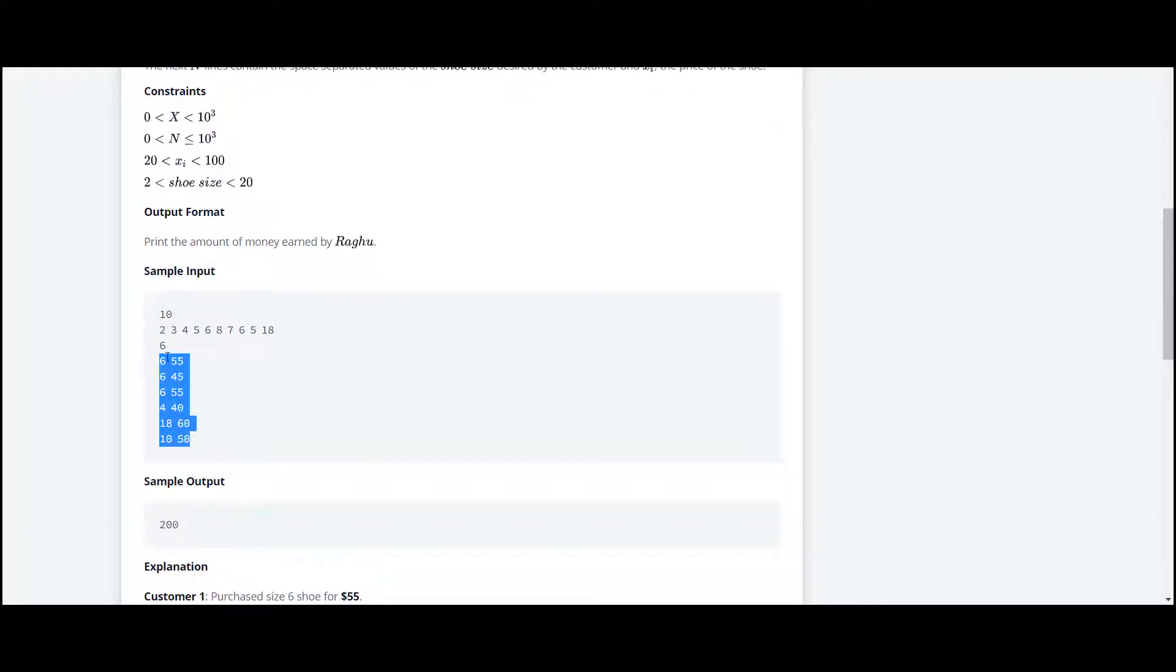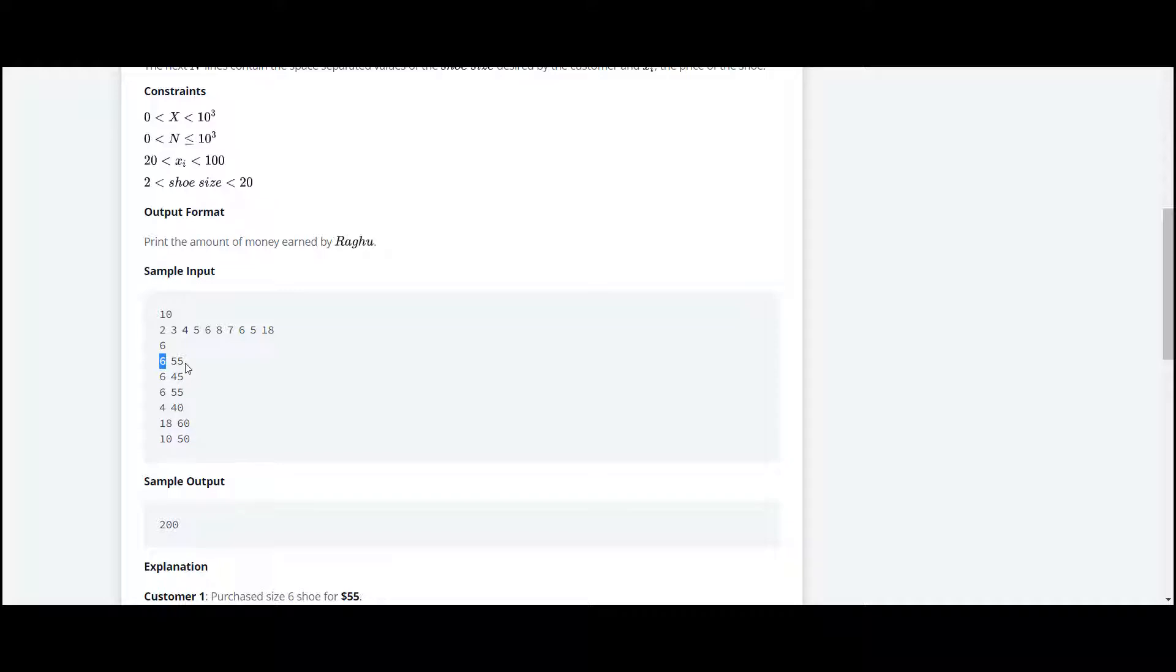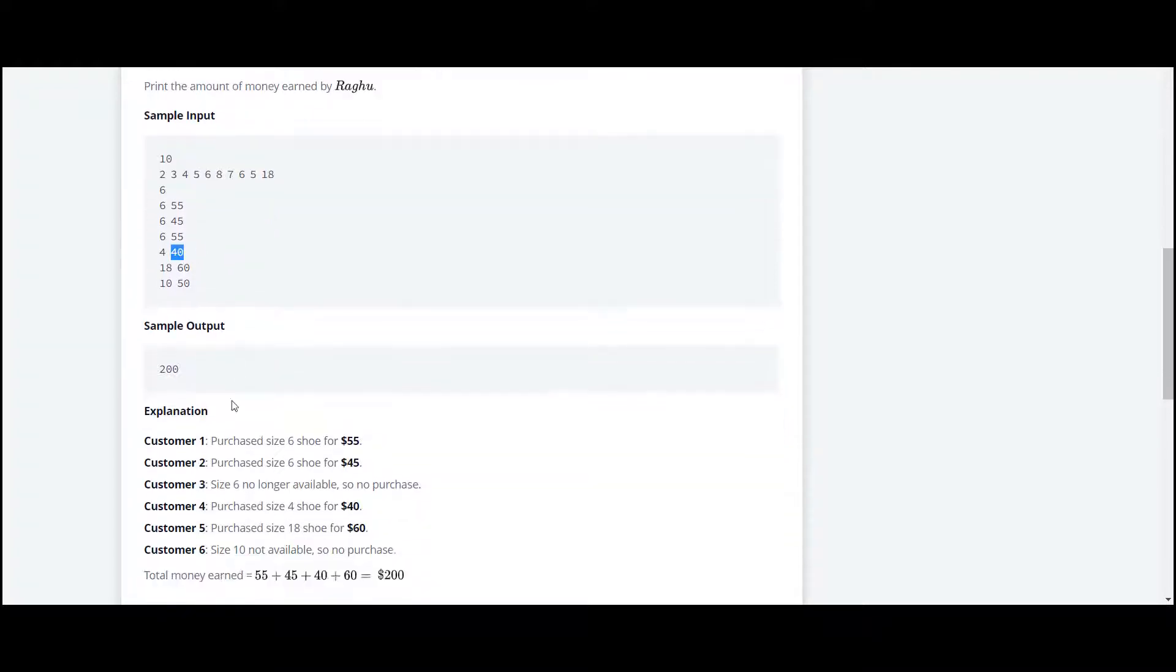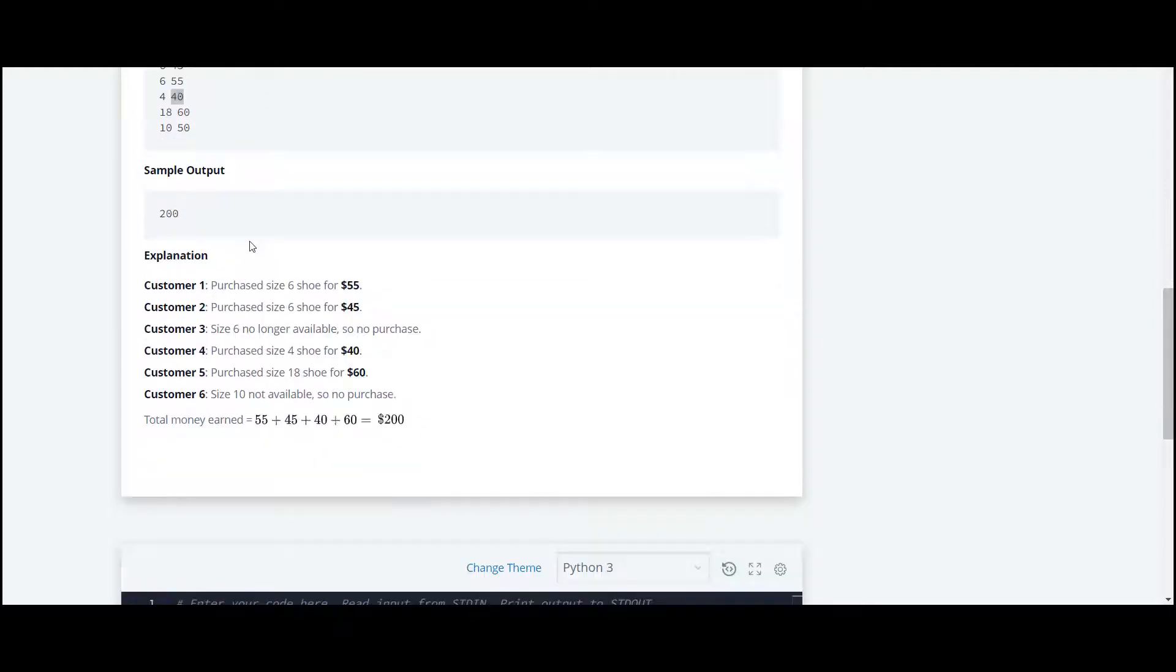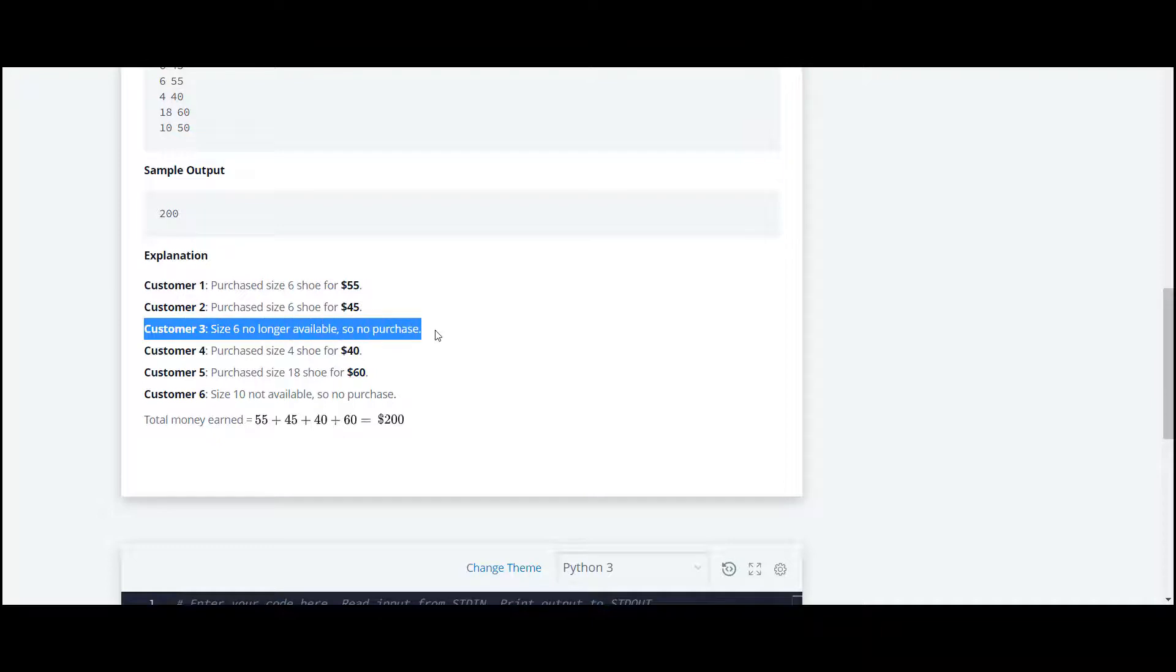These many are the customers. The customer has ordered the shoe of size 6 and the price of that shoe is 55. Here in this case, the size is 4 and the price of the shoe is 40.